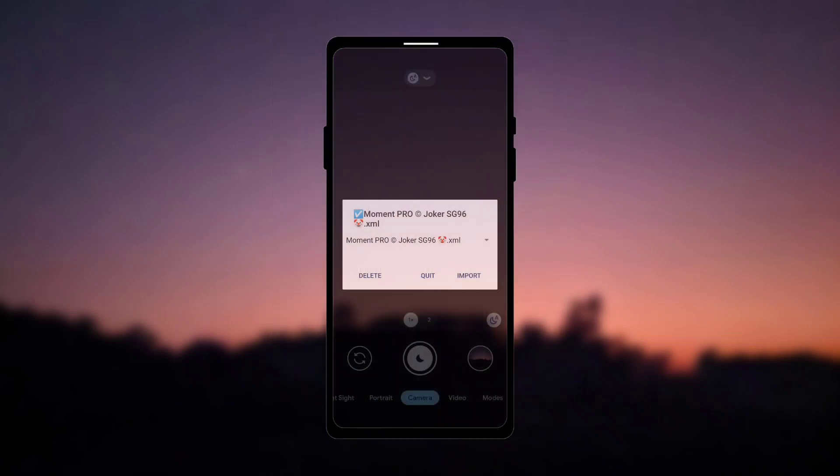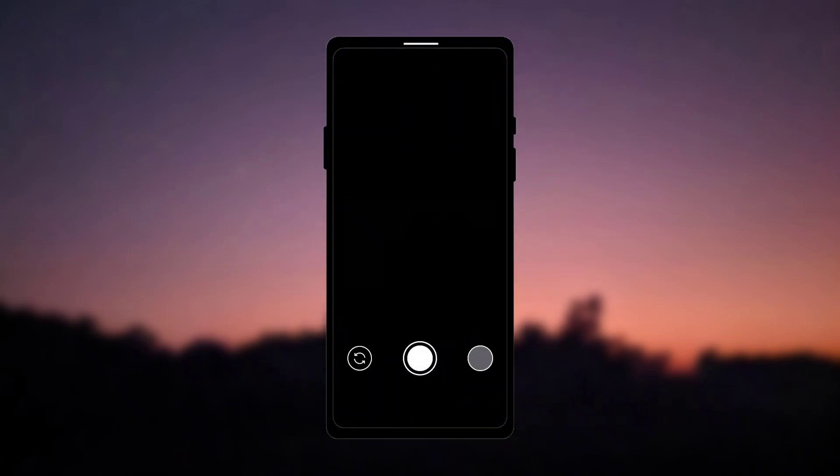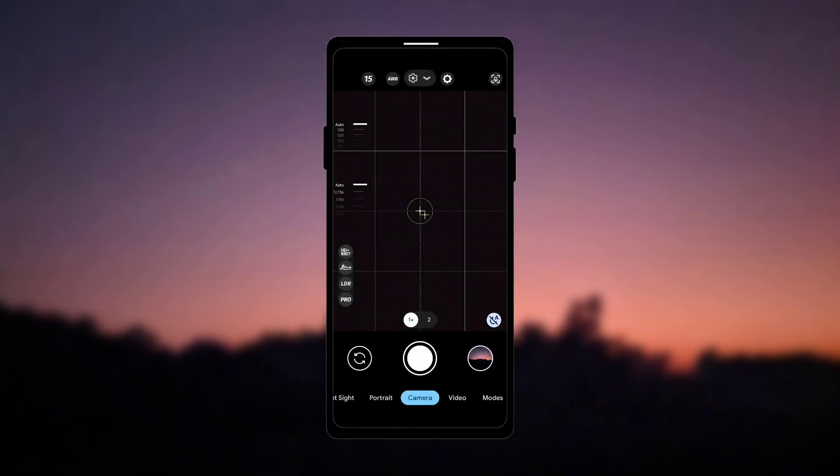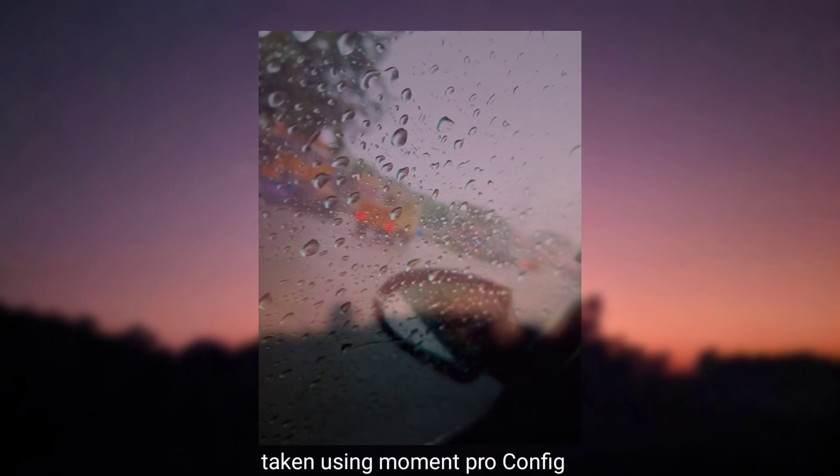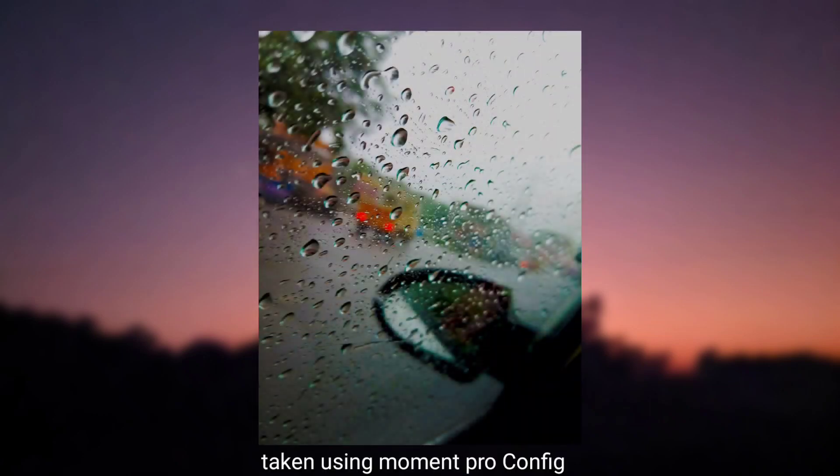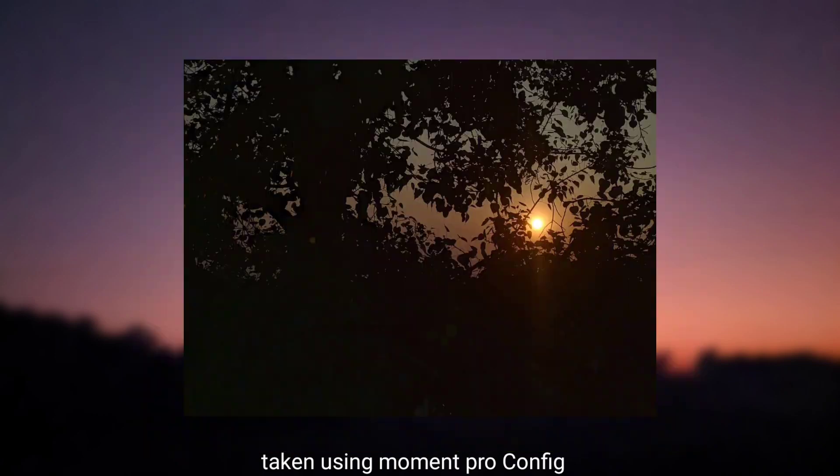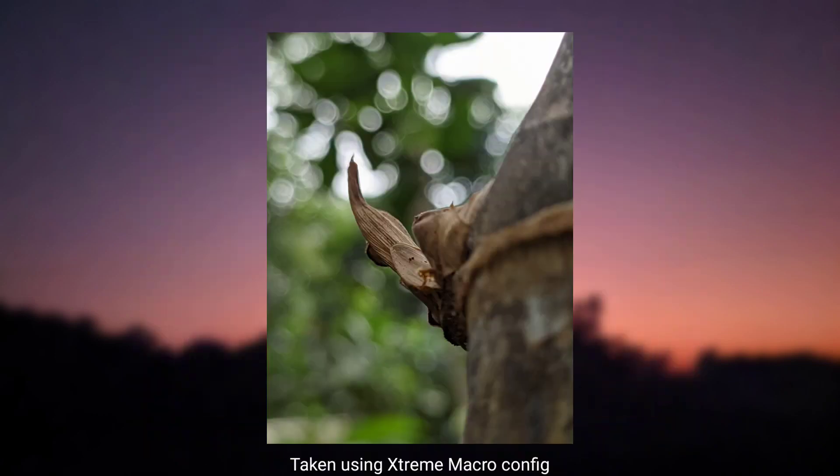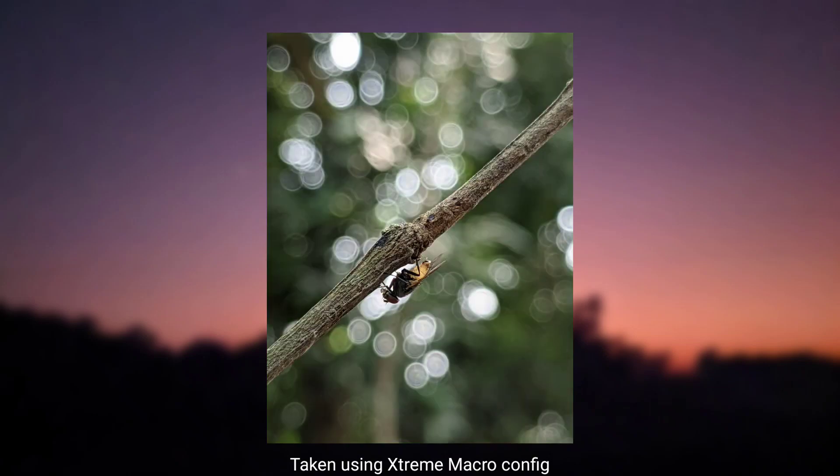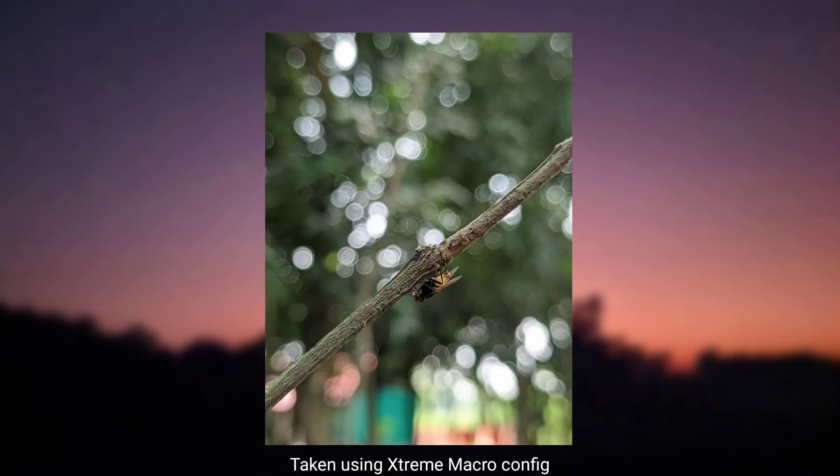With the config moment pro you can click various types of images, using all these different modes you can get different type of images, so try them all out. And the last config is untouched, this XML will give kind of natural images, so that's all for today, thank you for watching.